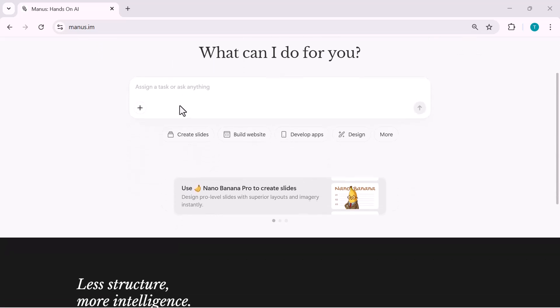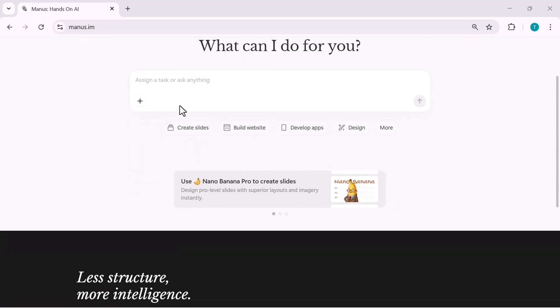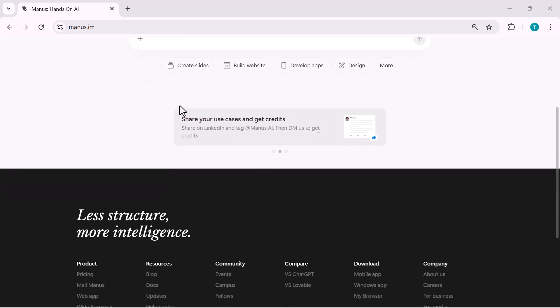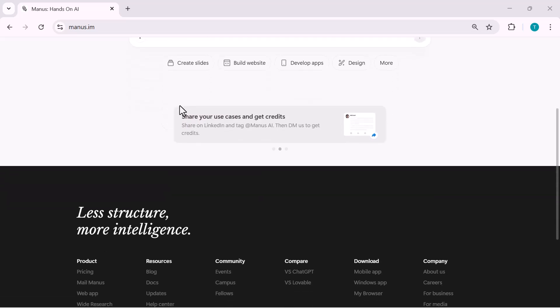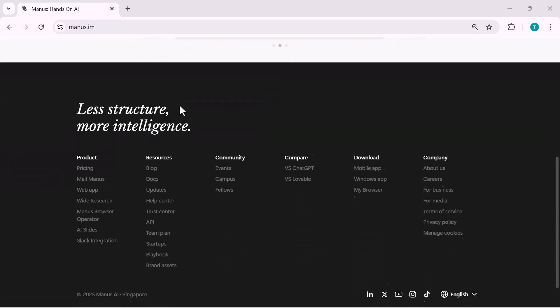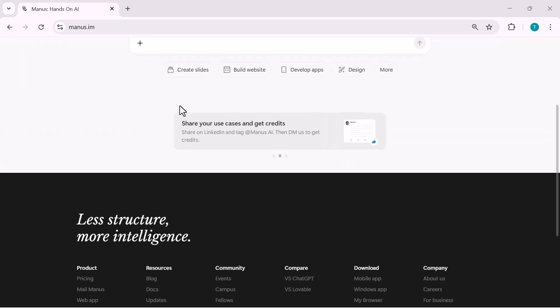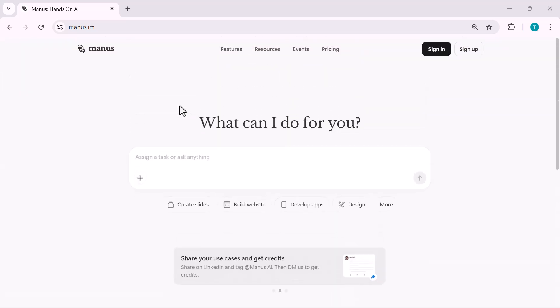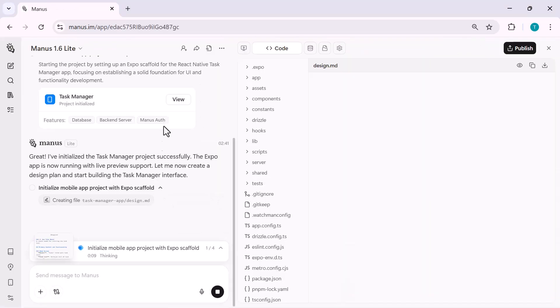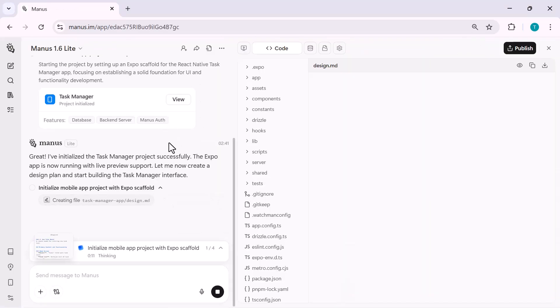I'll walk you through real practical use cases, including building a mobile app from scratch, previewing it live on a real device,